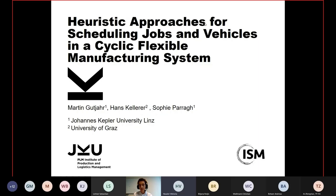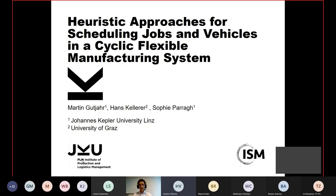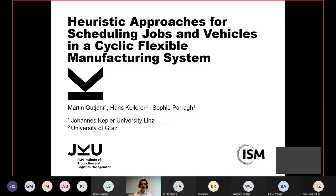Thank you for the introduction. My name is Martin Gutia, I'm from Johannes Kepler University of Linz, and in the next couple of minutes I'll give you some insights into my research on heuristic approaches for scheduling jobs and vehicles in a cyclic flexible manufacturing system. This has been joint work with Hans Keller from the University of Graz, and my PhD supervisor Sophie Parag, also from the University of Linz.